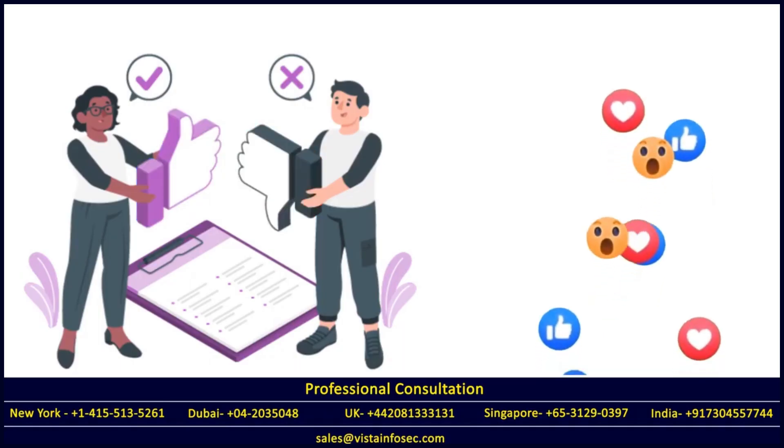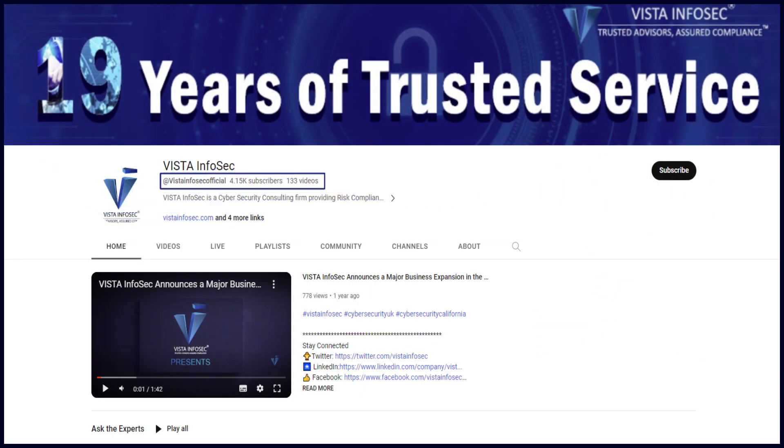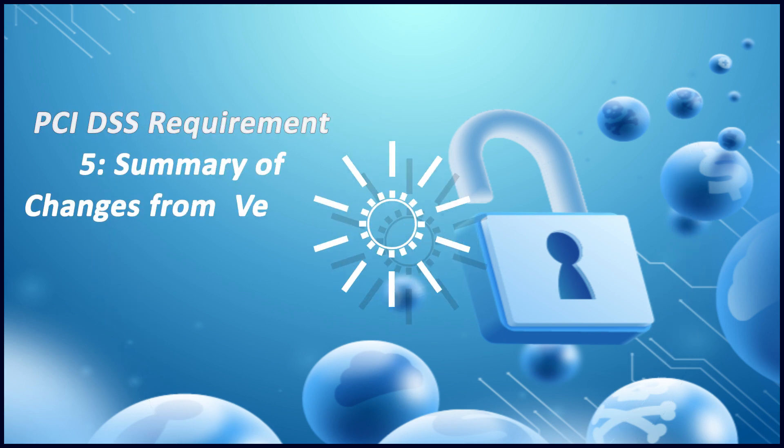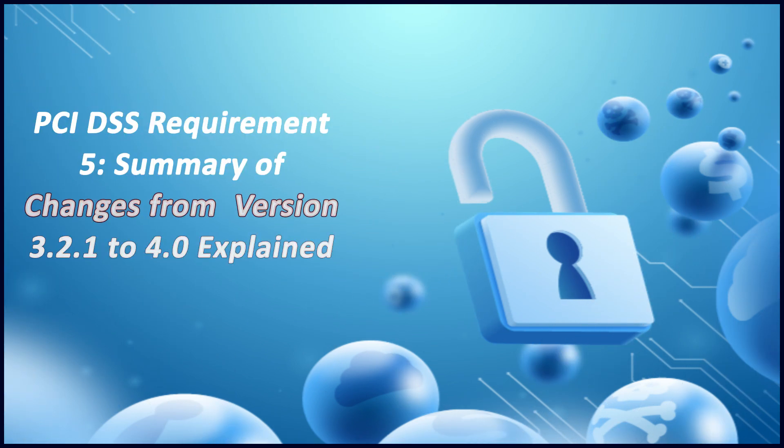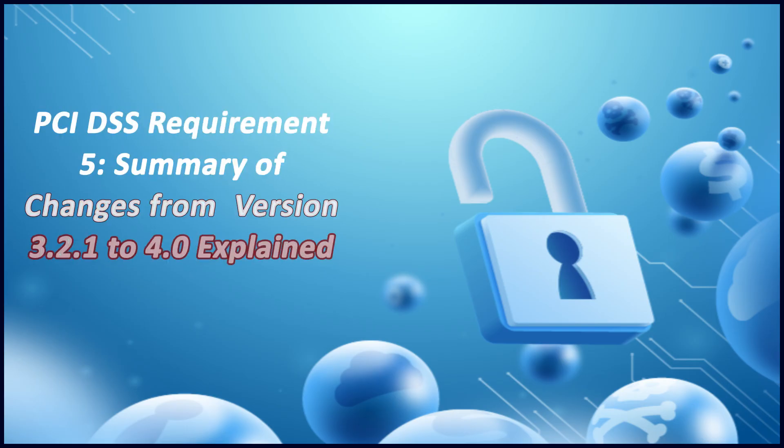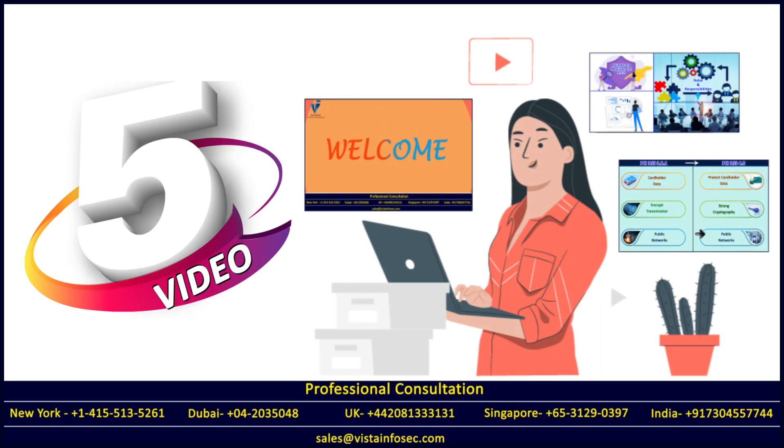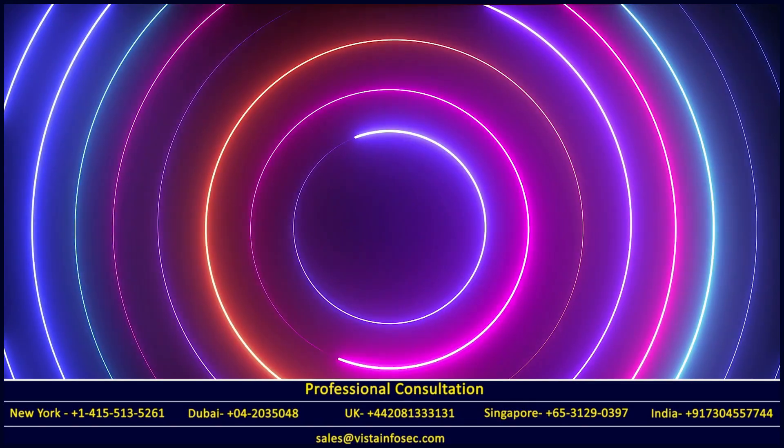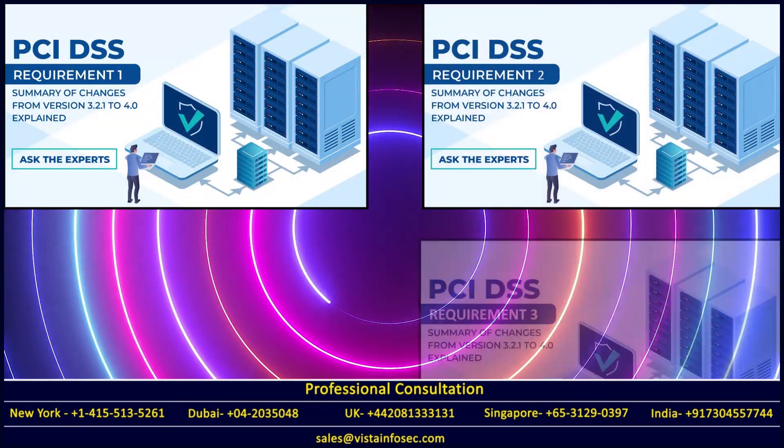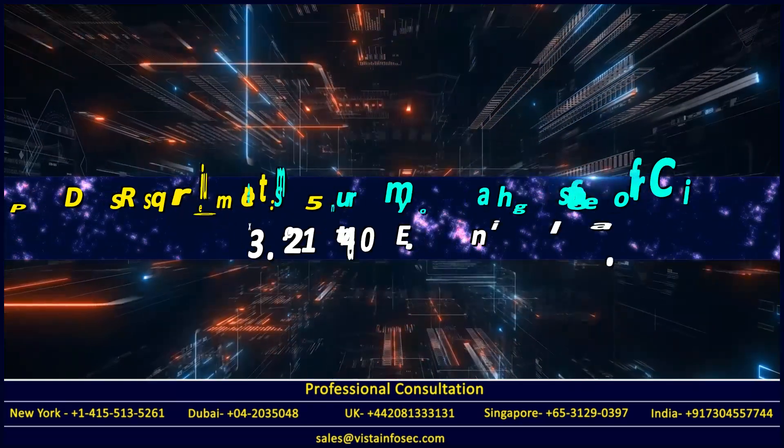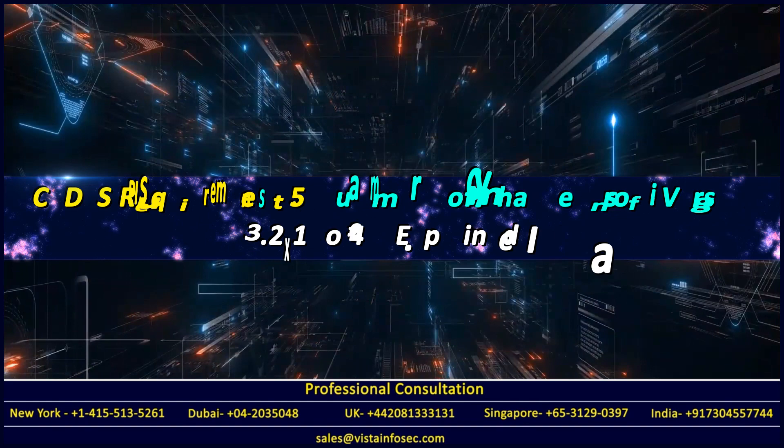Today we'll be continuing with the series on PCI DSS 4.0, the latest version. We'll be covering requirement five. If you haven't seen it, we've already done requirements one, two, three, and four. Let's jump directly into it and see what this new requirement has to offer.